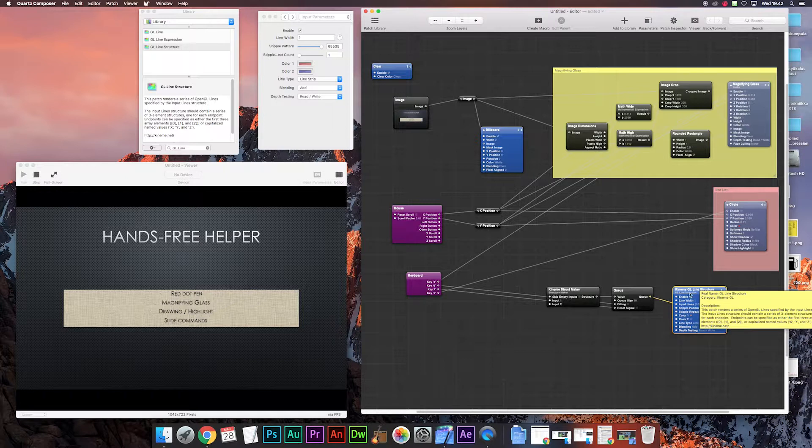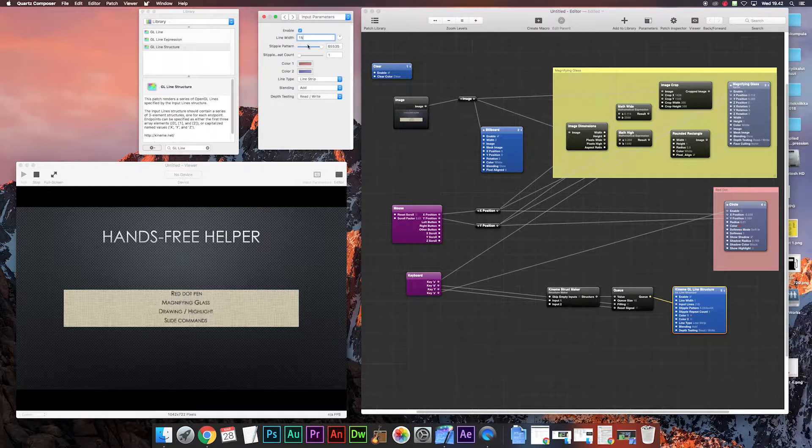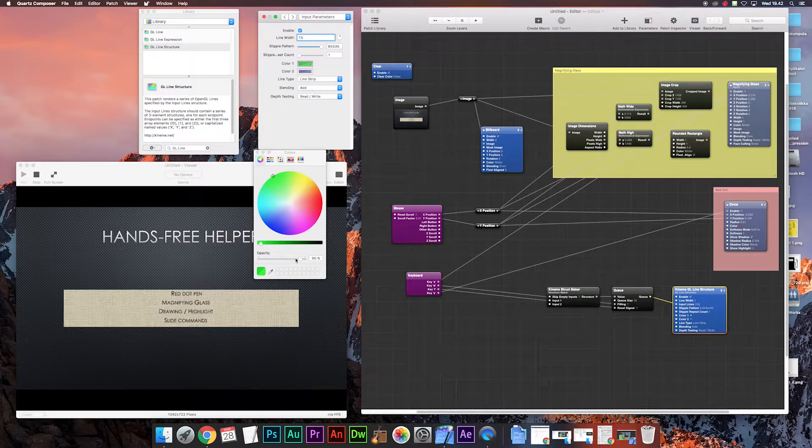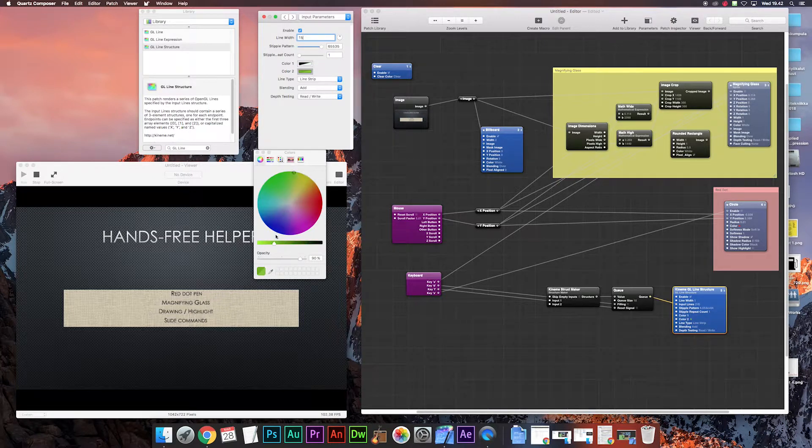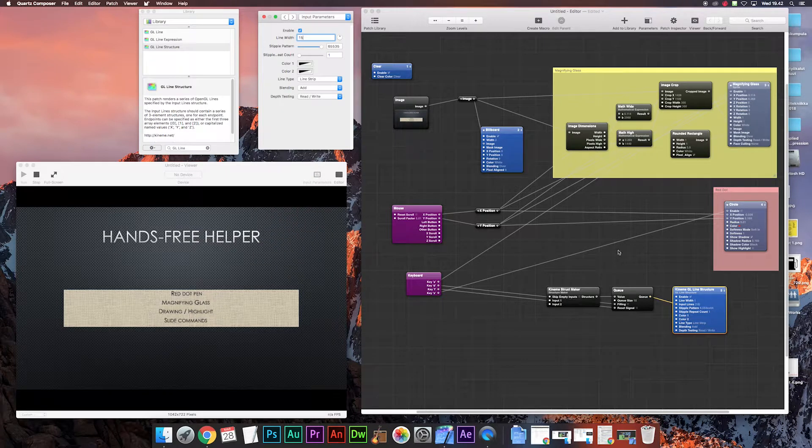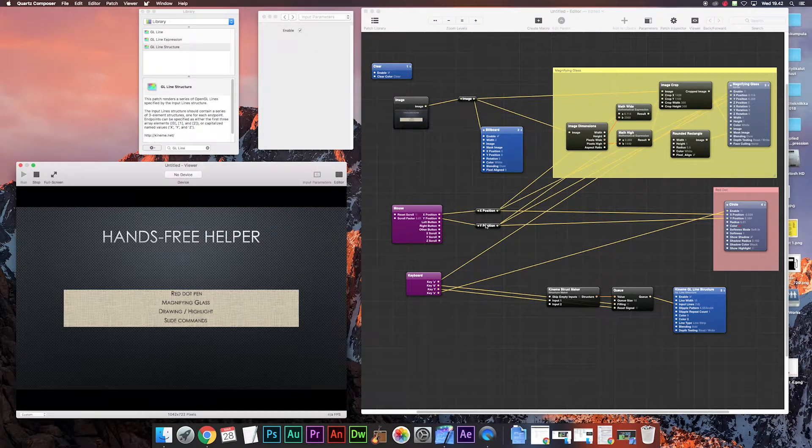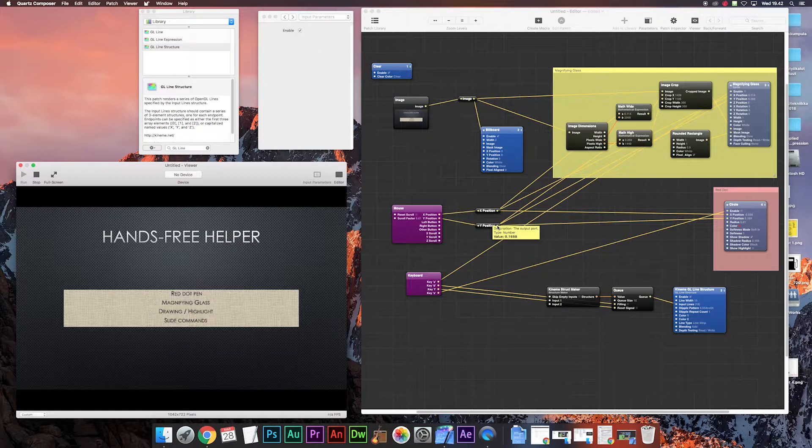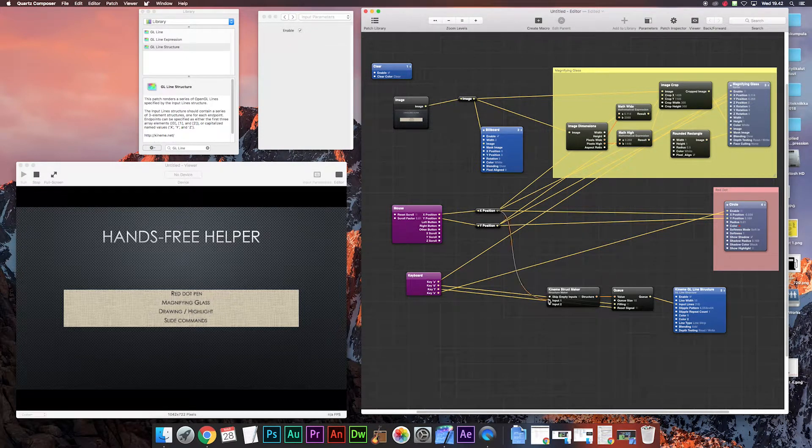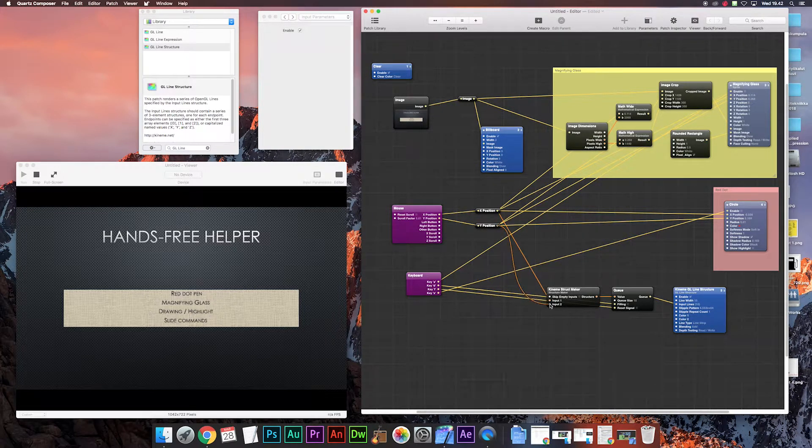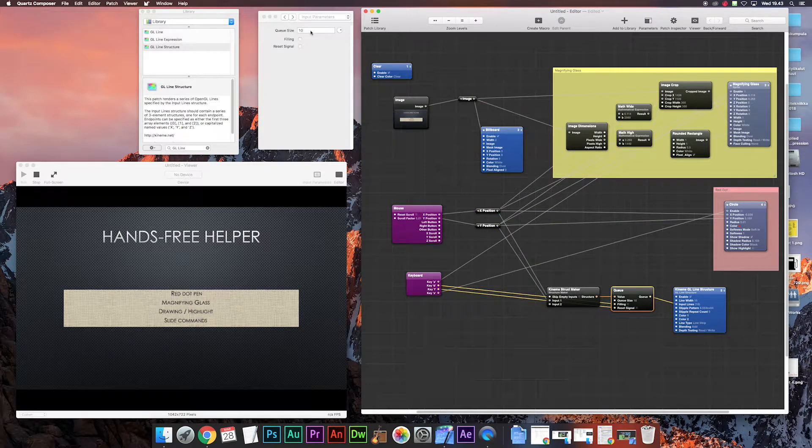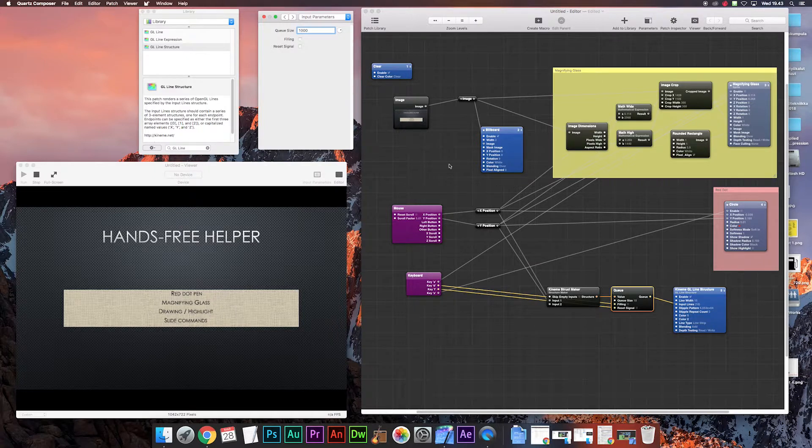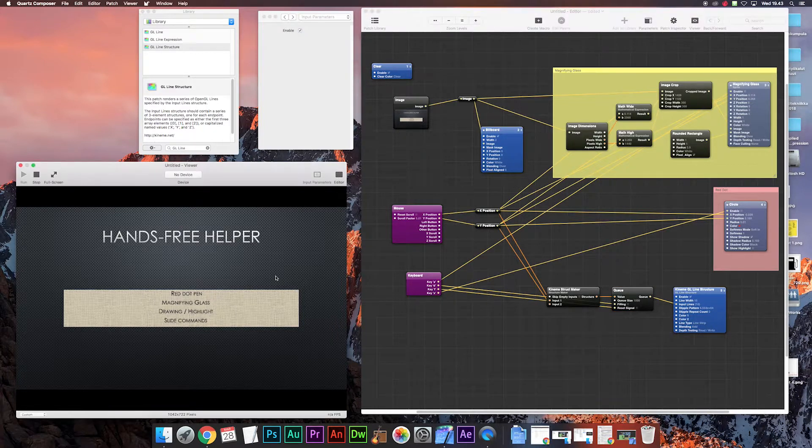Then GL line structure, let's change these parameters a little bit. 15 line width and the color to green or whatever you want. The opacity should be very very low. I use 4 to make it more see-through. Then from the mouse positions we connect them to the kinema structure maker input 1 and input 2 to make it follow the mouse. And from the Q let's put it to 1000 to make the line last longer.